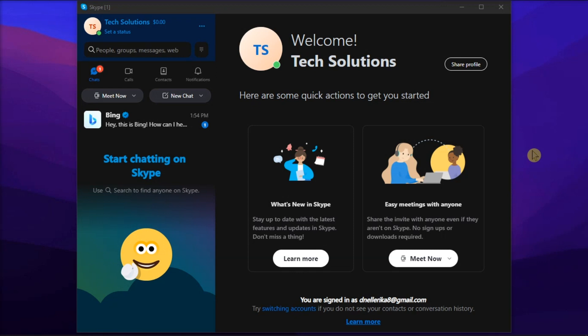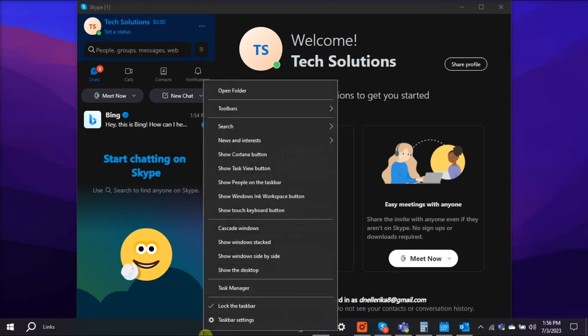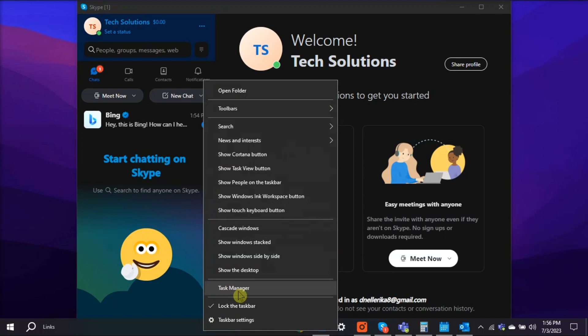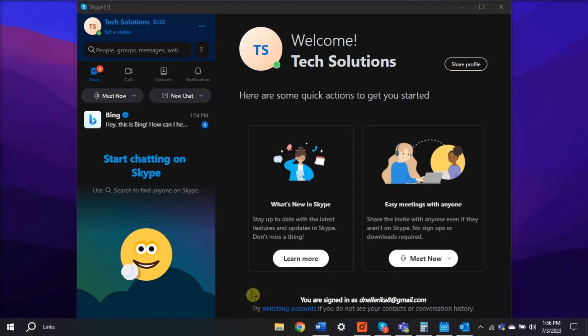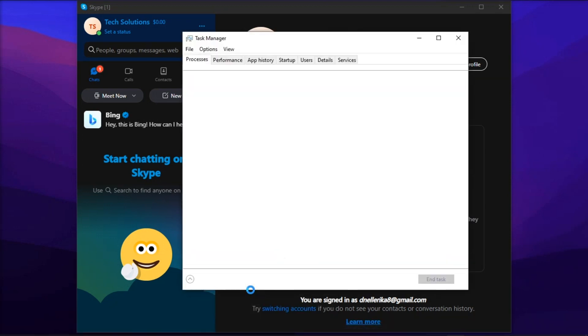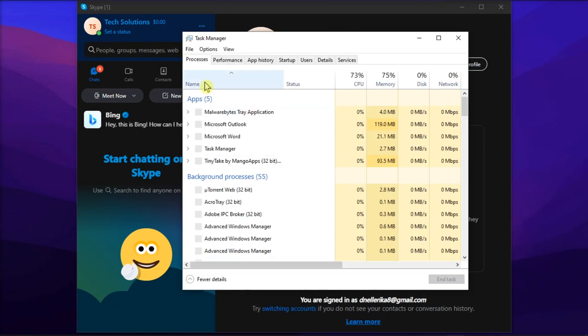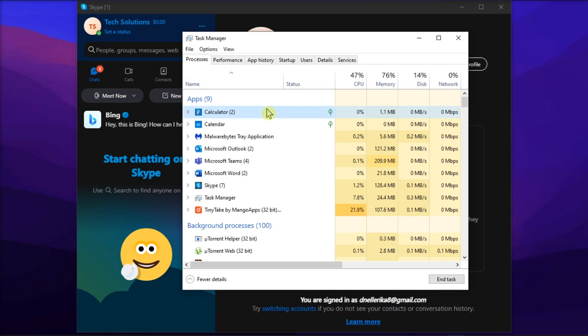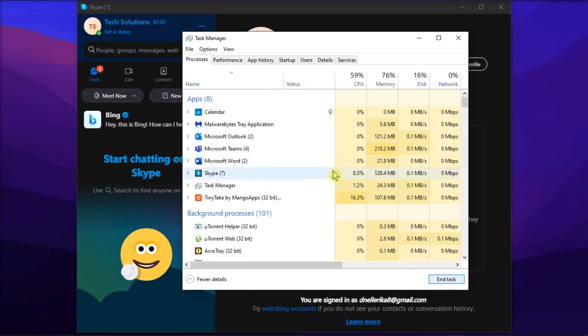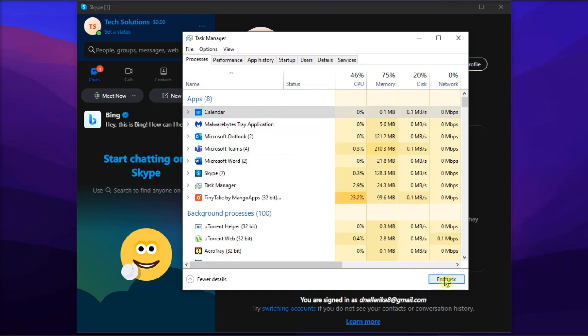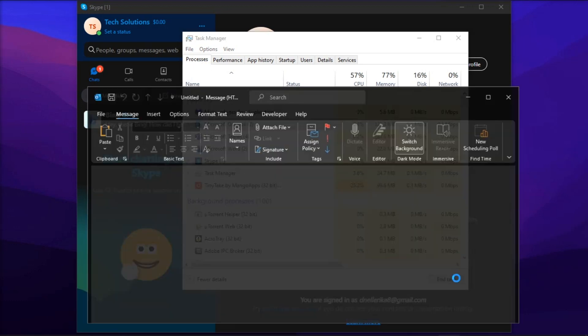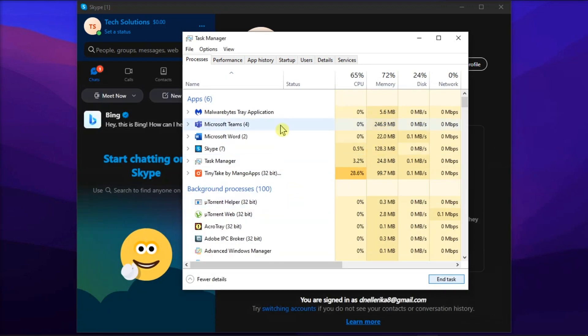First, some of the programs running in the background may interfere with Skype, so close them by launching the Task Manager. Go to the Processes tab, choose the applications you're not using, and select End Task, then check if Skype uses less CPU power now.